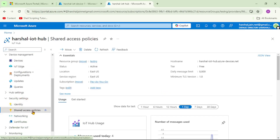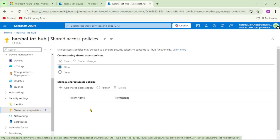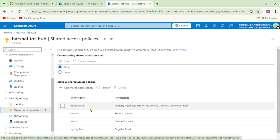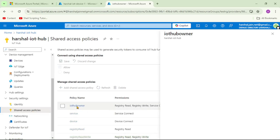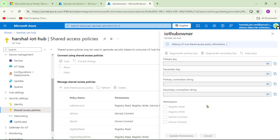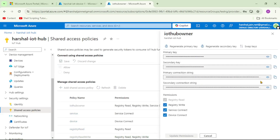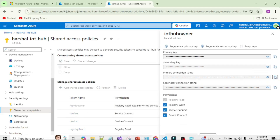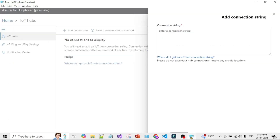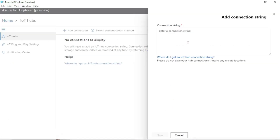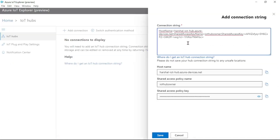Open the IoT Hub Owner policy and copy the primary connection string. Go back to IoT Explorer, paste the connection string, and click Save.